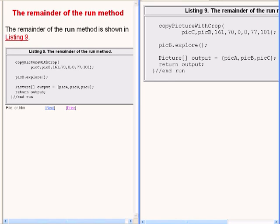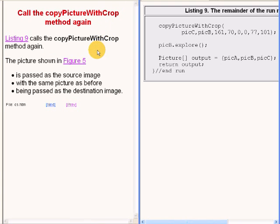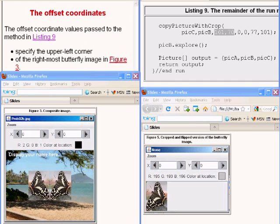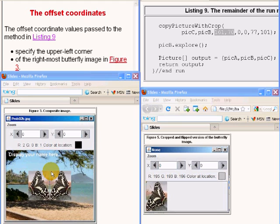The remainder of the run method is now showing on the right of your screen. This code calls the method named copyPictureWithCrop again. The picture now showing on the bottom right of your screen is passed as the source image with the same beach picture as before being passed as the destination image. The offset coordinate values that are passed as parameters specify the upper left corner location of the rightmost butterfly image shown on the bottom left of your screen.